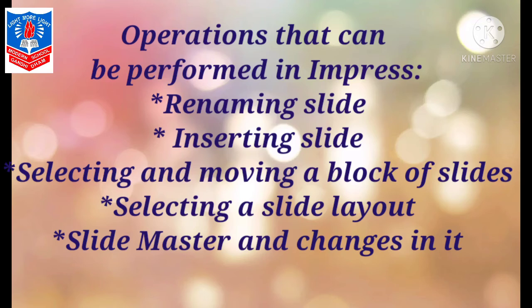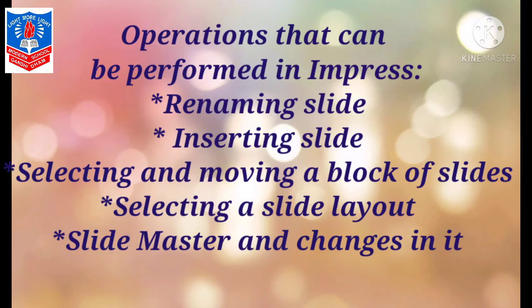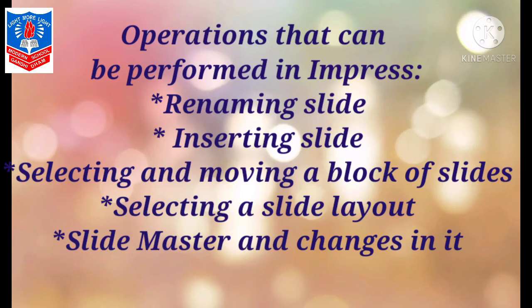After that, selecting a slide layout. What kind of layout you want, you can select and work on that particular layout. Then slide master and changes in the slide master. As I told you before, if you want all slides to be same, you don't need to make changes. But if you don't want that, then you can make individual slides with different backgrounds, different colors, different font, font style, whatever you want to do. So each slide's master will automatically be created.